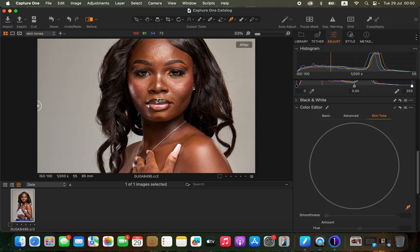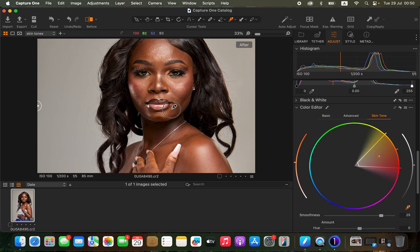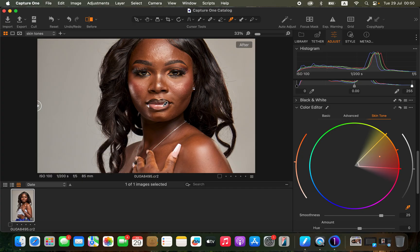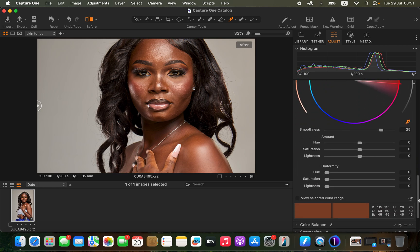I'll come and sample a color on the model's skin that I want the rest of her skin to look like. I feel like this area looks good. As soon as you click on that color, you can see it samples the colors existing in that area. For example, this point contains yellows, oranges, magentas, a little bit of reds — so it captures the full range of tones present in that skin area.